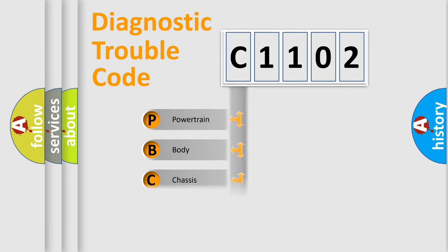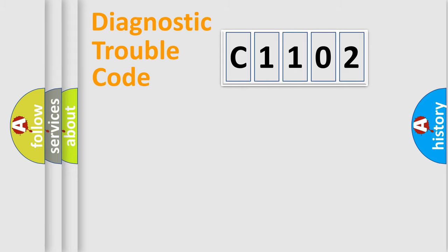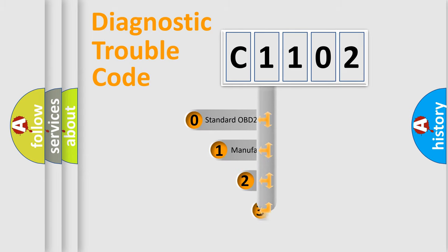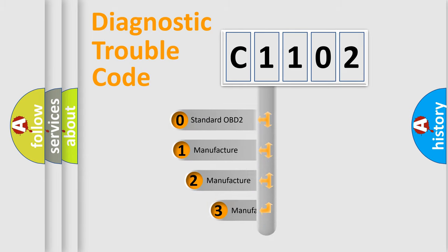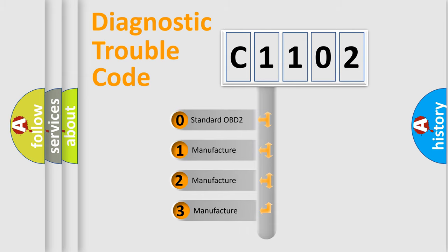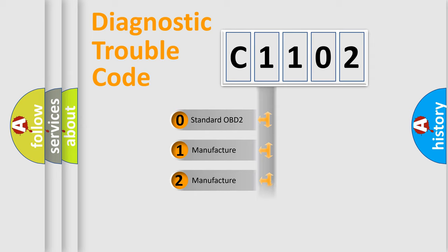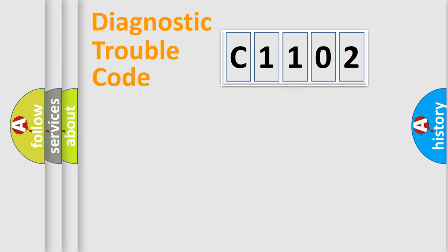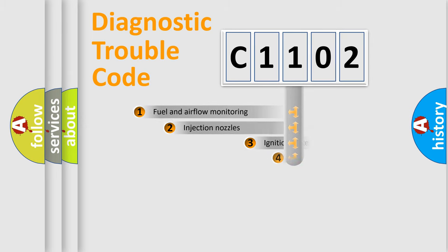Powertrain, Body, Chassis, Network. This distribution is defined in the first character code. If the second character is expressed as zero, it is a standardized error. In the case of numbers 1, 2, 3, it is a more precise expression of the car specific error.